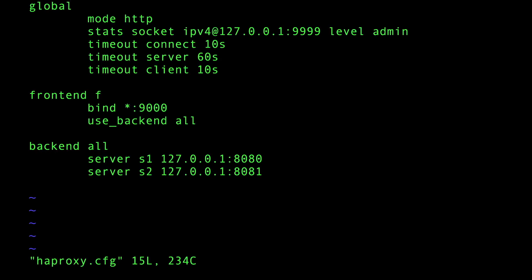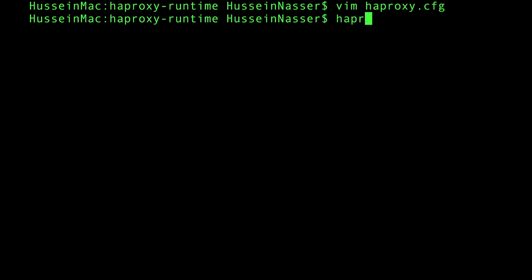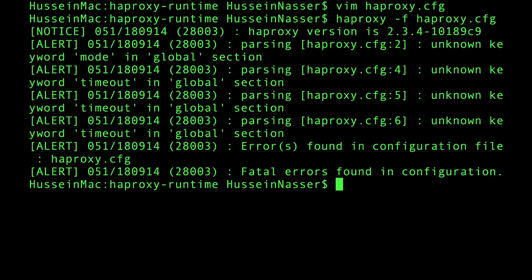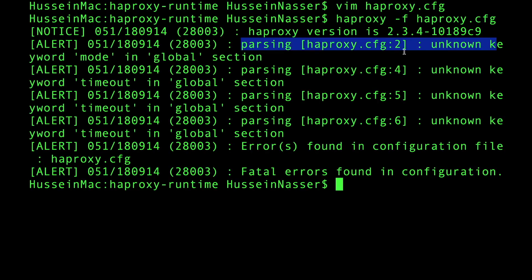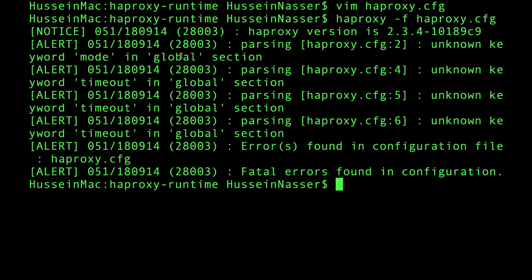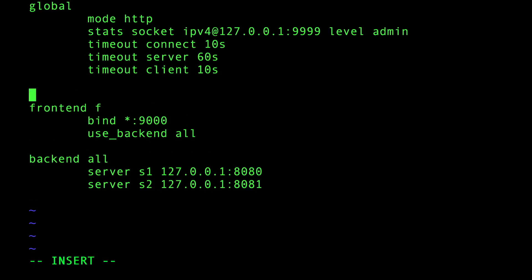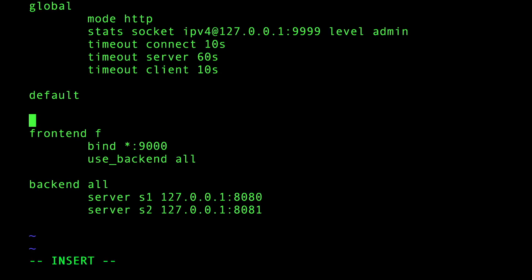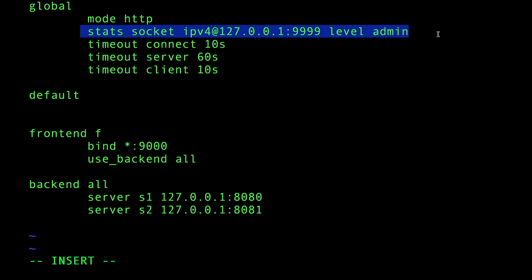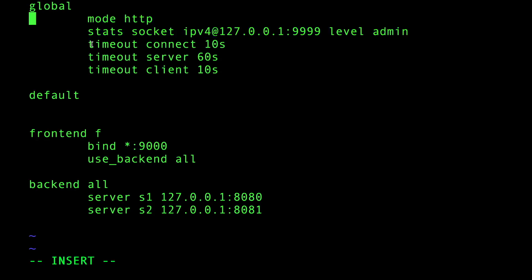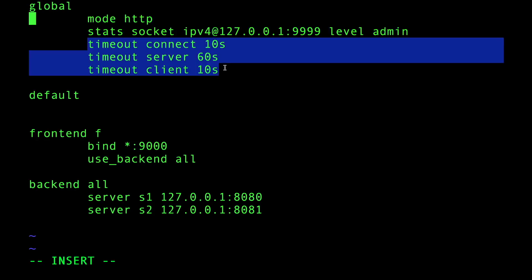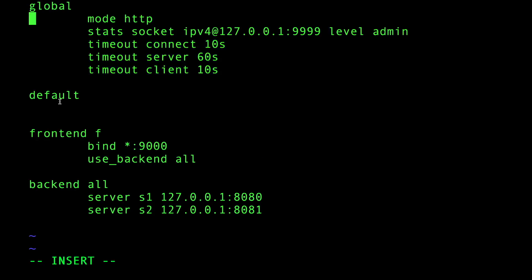Let's save and make sure everything works. I'm gonna do haproxy -f haproxy.cfg. We're getting yelled at - parsing unknown keyword mode in global section. Oh, it's not global, shoot. It's supposed to be defaults.